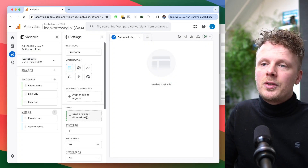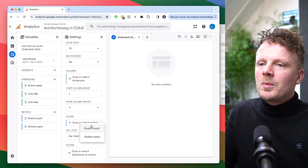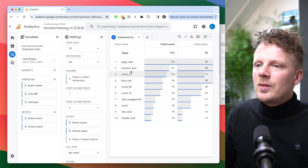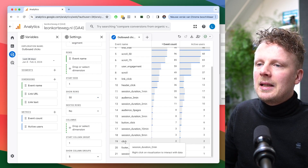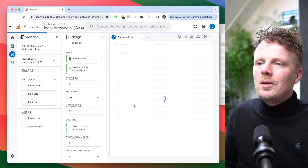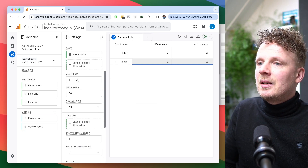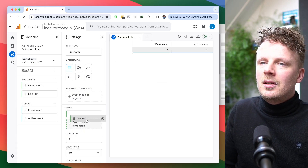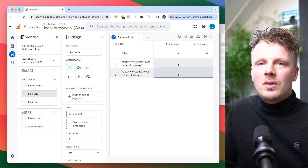As a shortcut, under Rows I'll include the Event Name, and as values I'll set Event Count and Active Users. This generates a list of the top events. I'll increase the row count, find the 'click' event, right-click it, and choose 'Include Only Selection' — which creates a filter for event name exactly matching 'click.' Then I'll remove the Event Name row and replace it with Link URL, giving a clean table of all outbound clicks on the site.